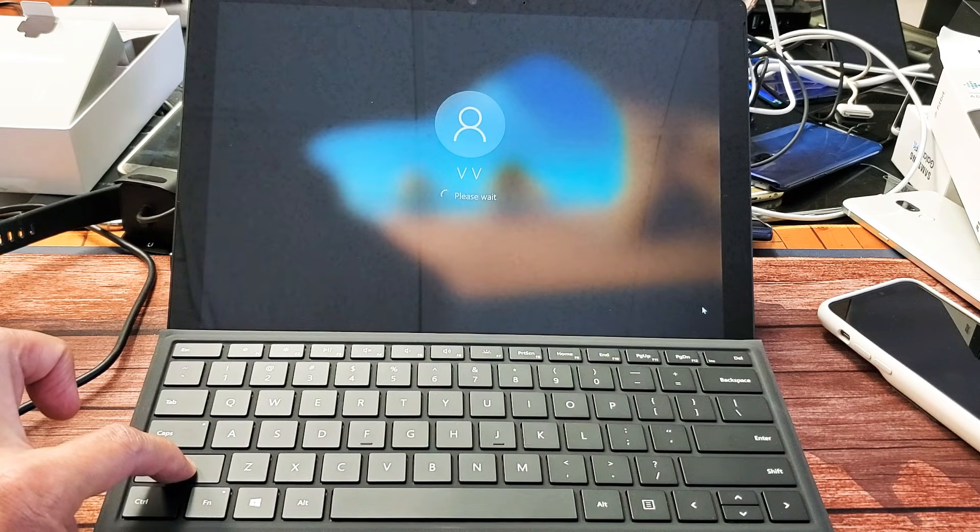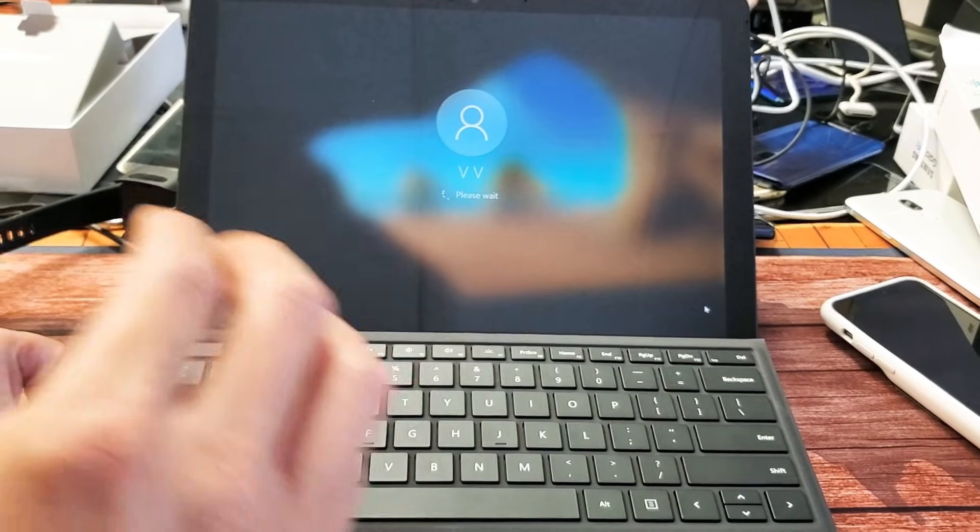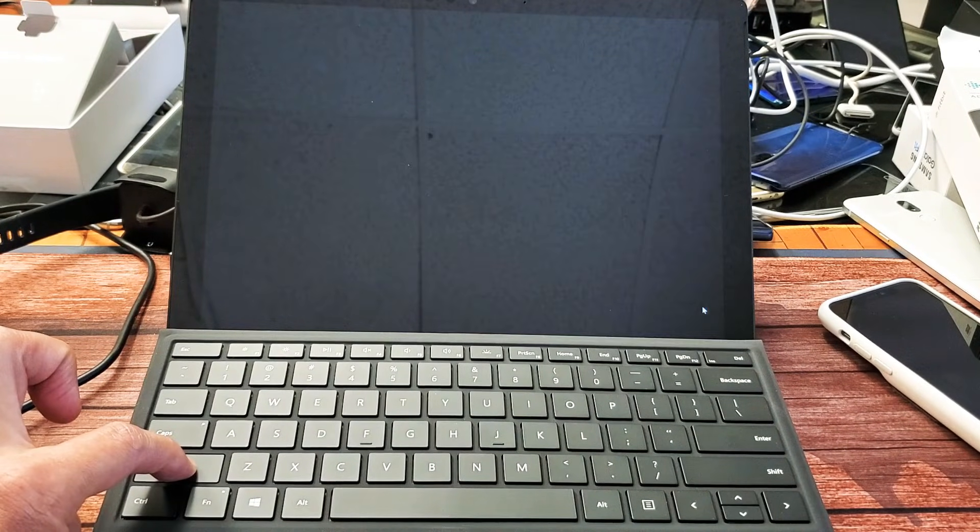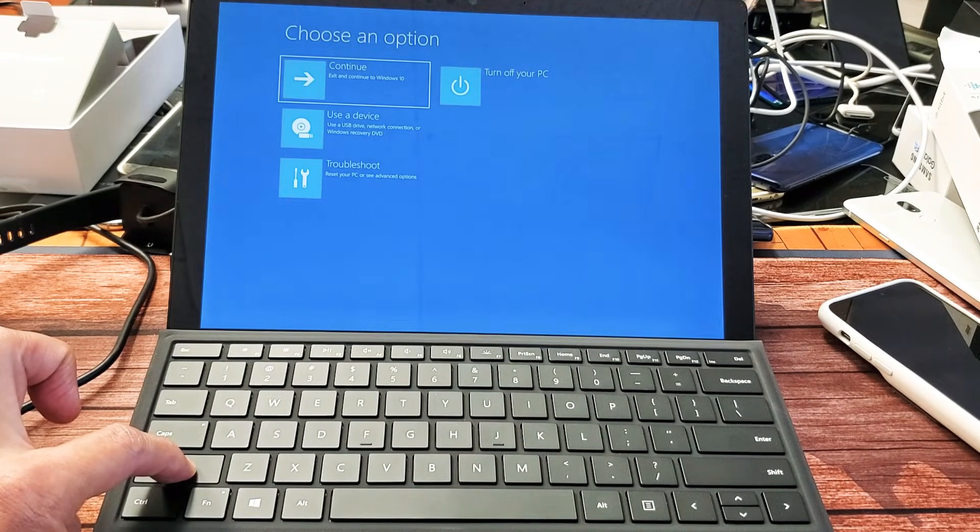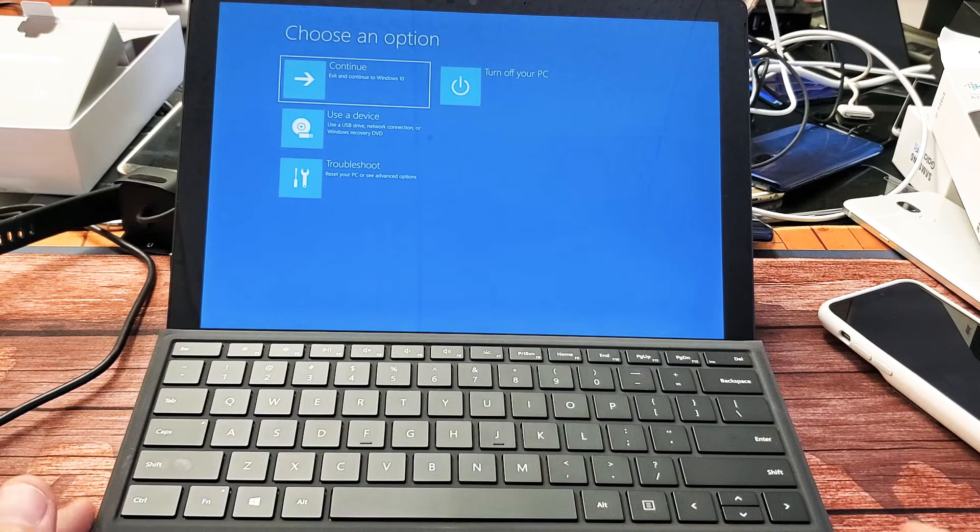Now go to restart right here and do not let go of the shift key. Let's continue to hold on to this shift key until we see the blue screen that pops up here. Now I can go ahead and let go of the shift key.